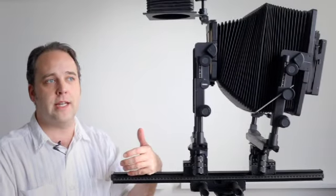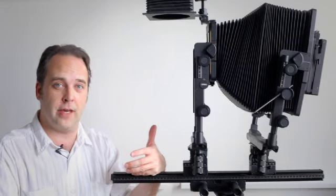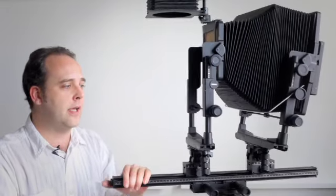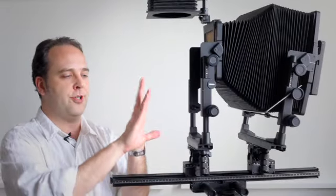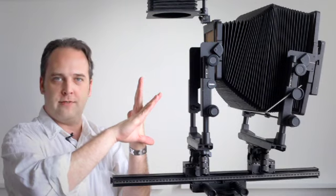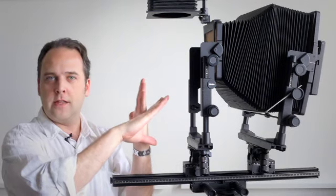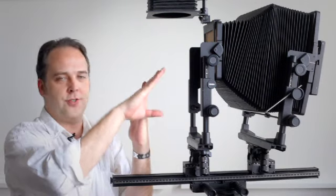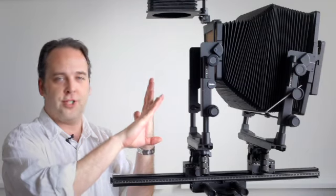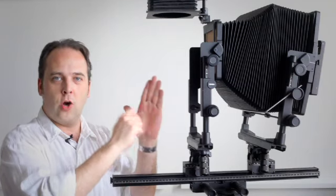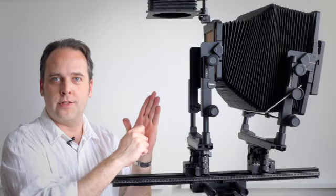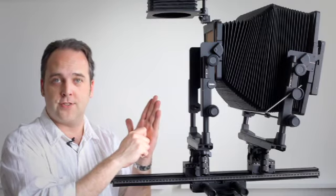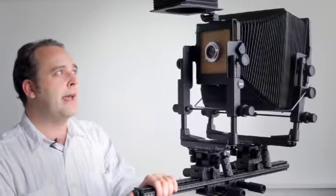So for instance, if you needed to correct parallel lines and throw them out of focus, you could do that. I should mention too, if we've moved that focal point, it would be technically in the middle of the picture. I could also use rise and fall or shift side-to-side to throw that focal point around onto the negative or the digital sensor, whichever you're using. So you get a lot of control that way.